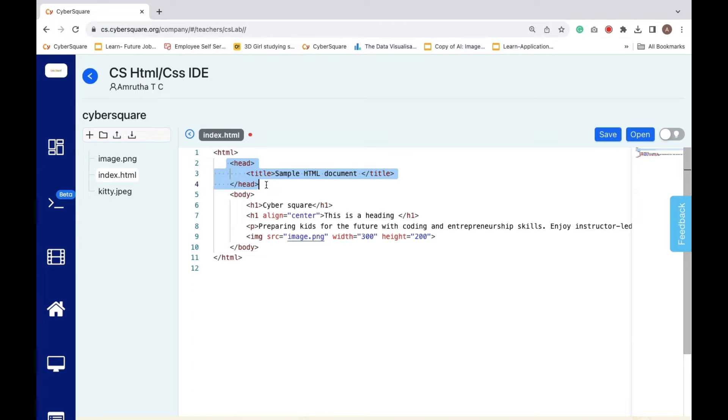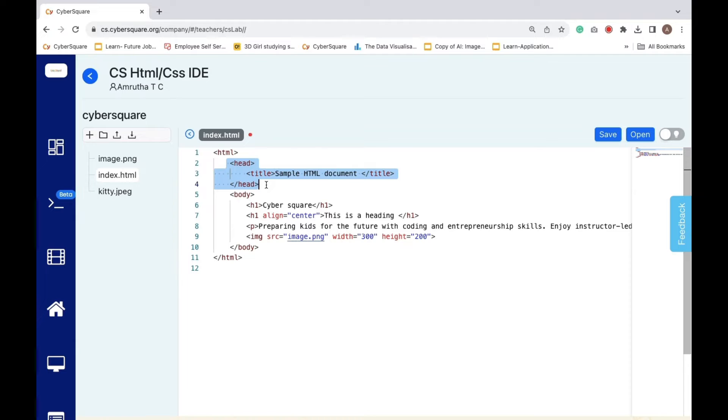In the head section, you put meta information about your document, stuff that doesn't appear directly on the page.